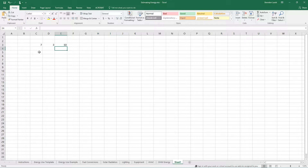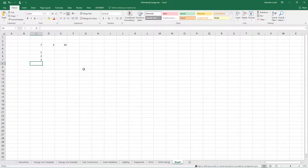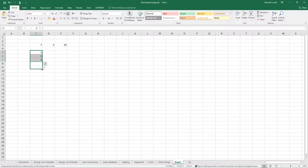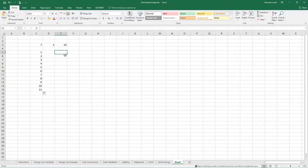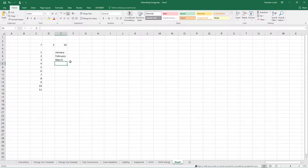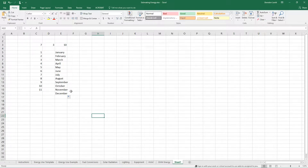Another nice thing about Excel is that it has a fill feature that allows the program to automatically find the most appropriate fill. So if I go one, two, three and highlight these, then click on the bottom right-hand corner, my cursor goes from a white plus to a black plus, and it'll automatically smart-fill down. This is responsive to the type of data it sees — so I can do January, February, March, and it will fill the rest of the year as well.